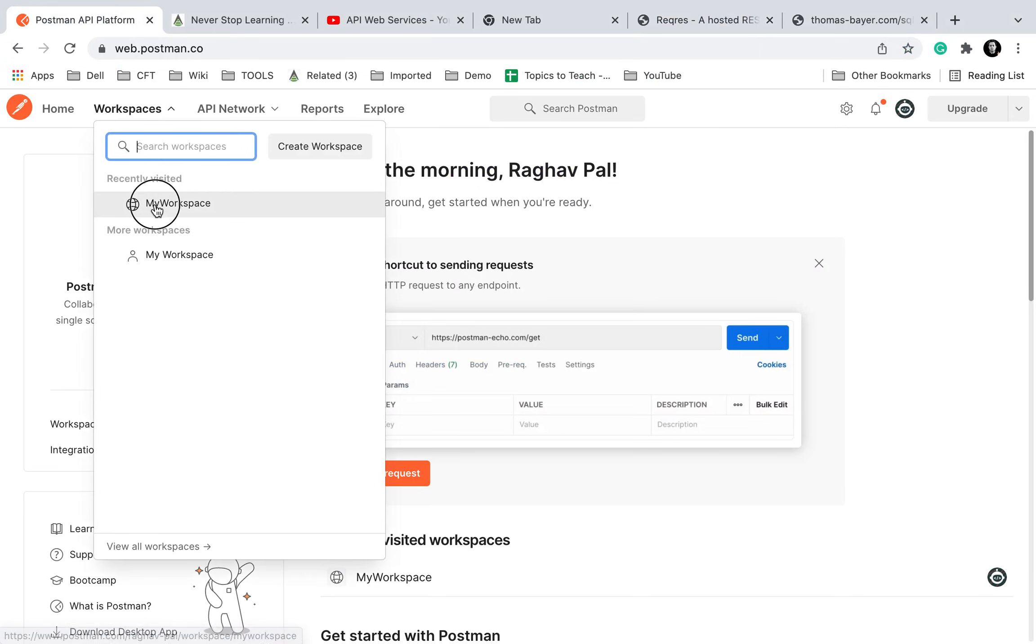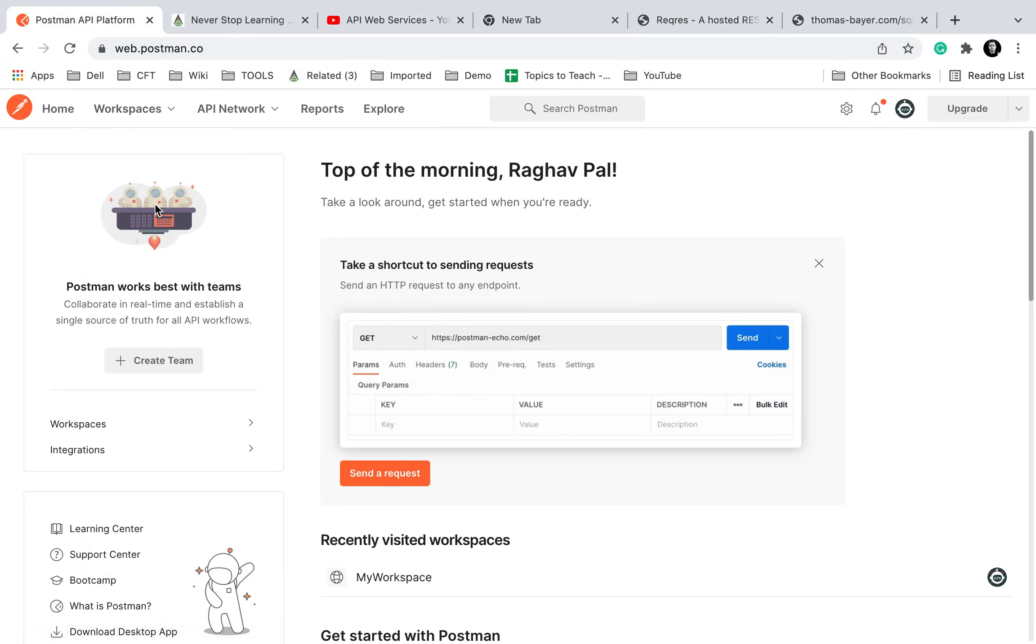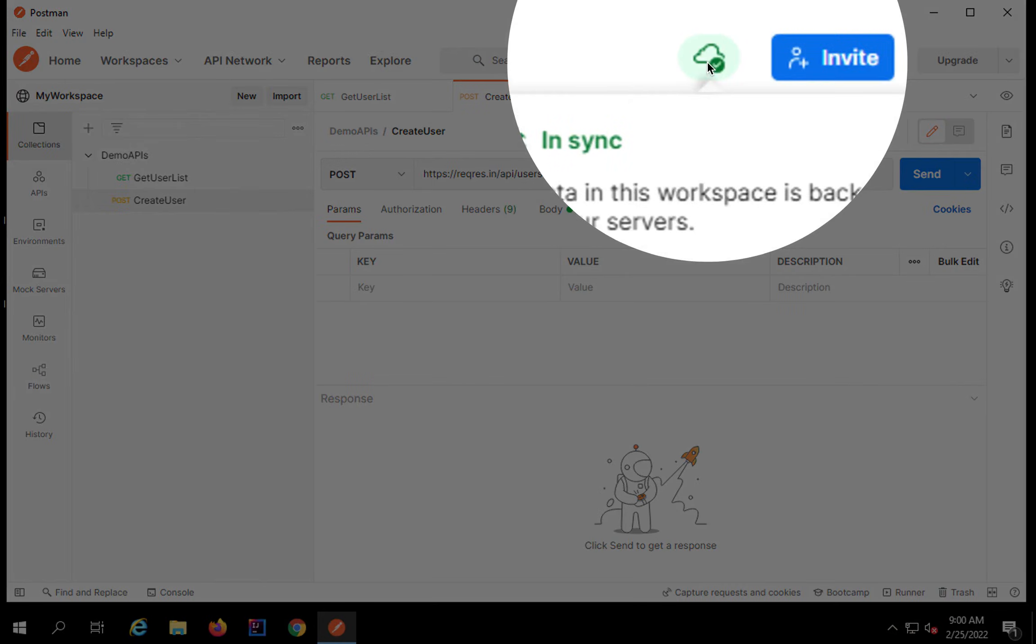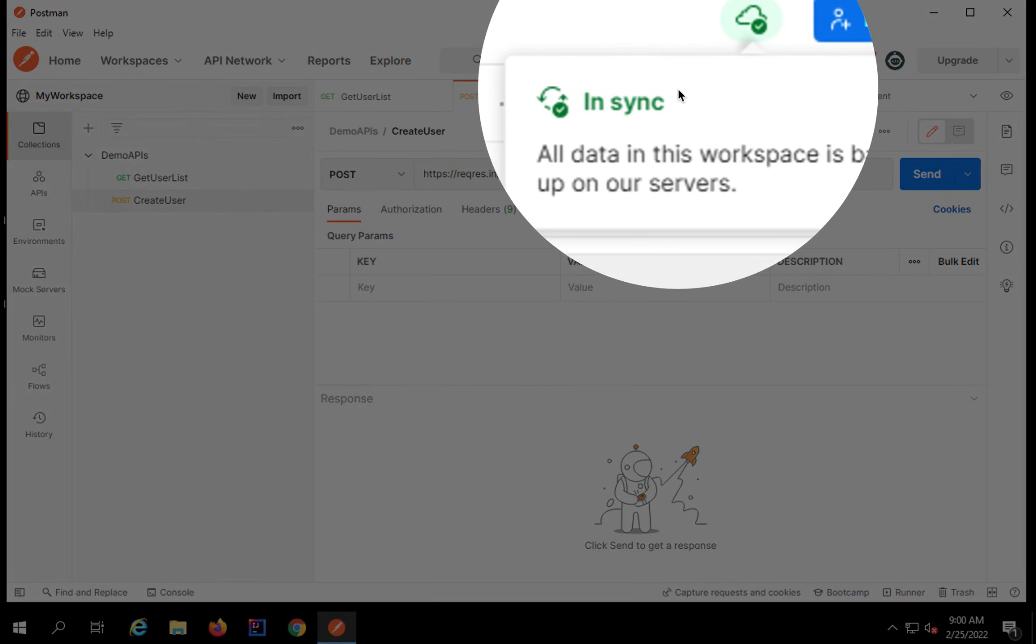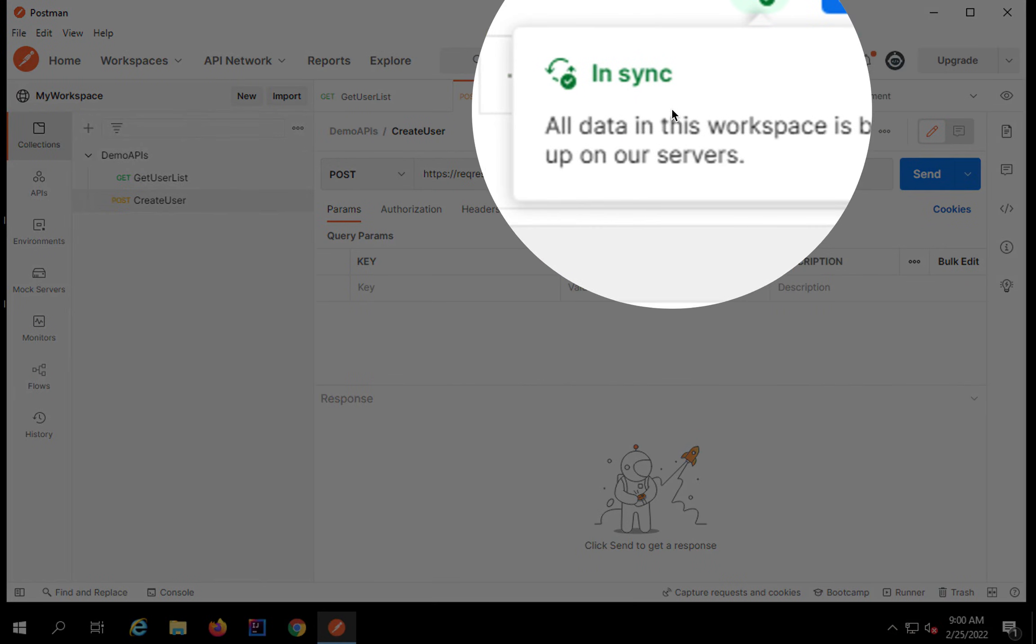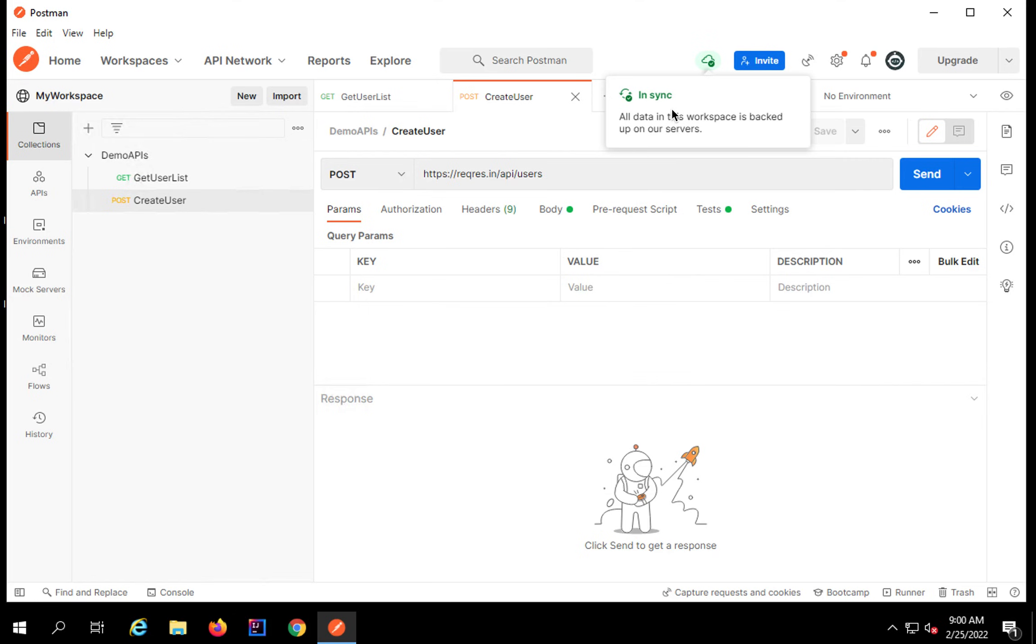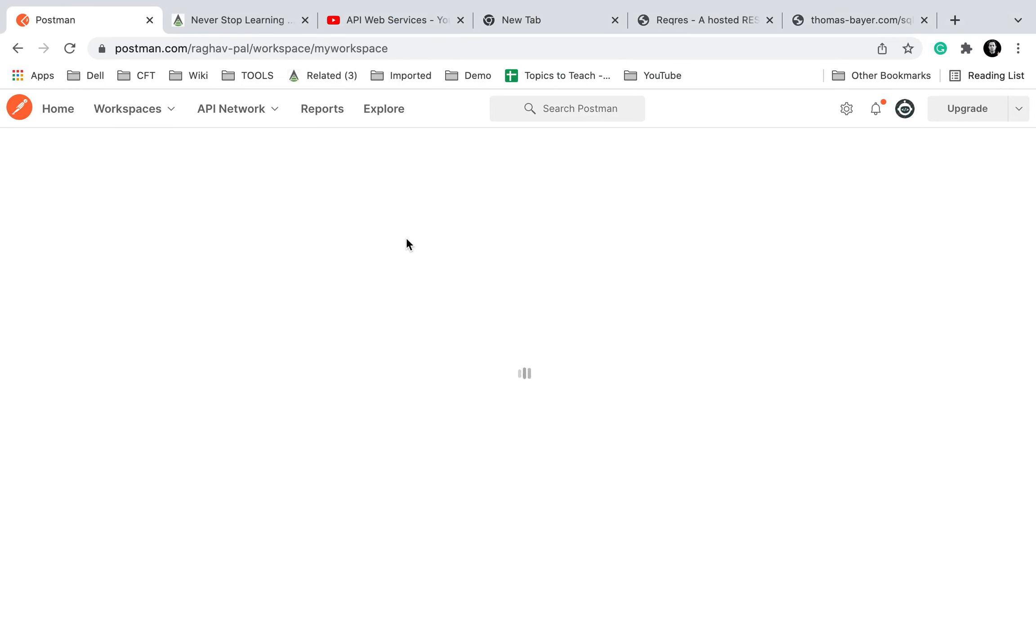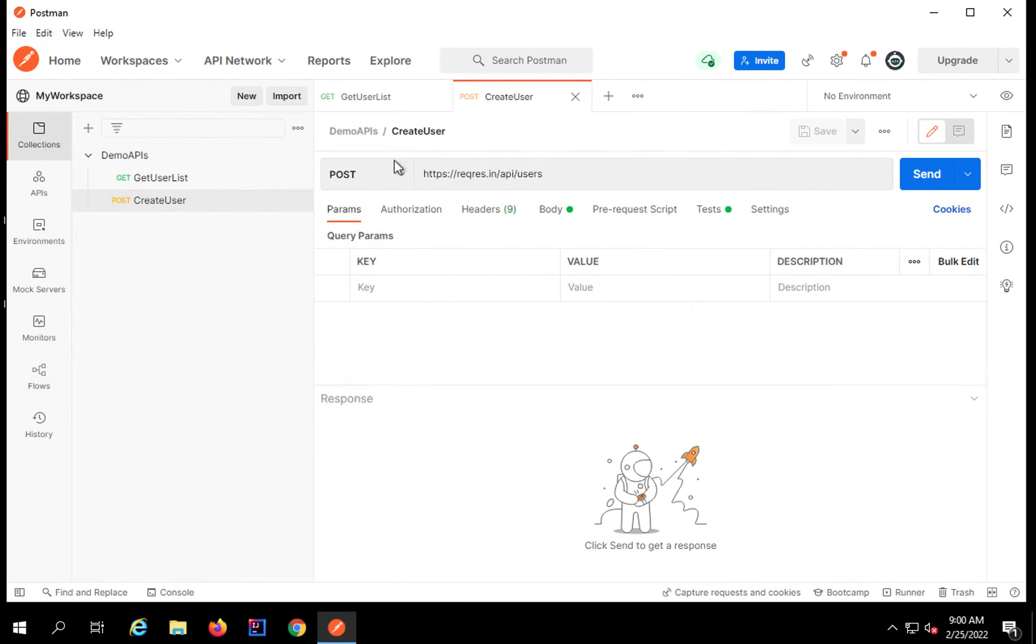If I just go to my workspace, this is the workspace I am using and you will see it will contain the same data that I have here. If you see this button here, it says everything is in sync. That means all the data in this workspace is backed up on the Postman servers. So if you open this on a web browser or a desktop app everywhere, you will find the same data.